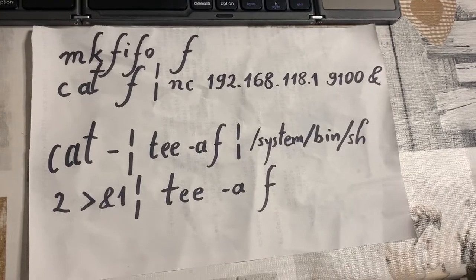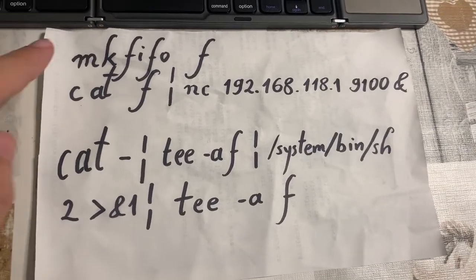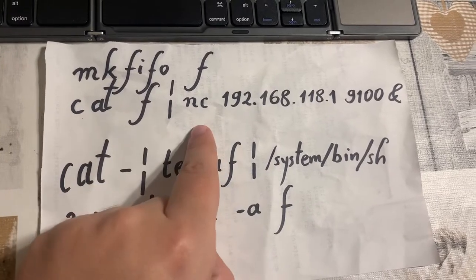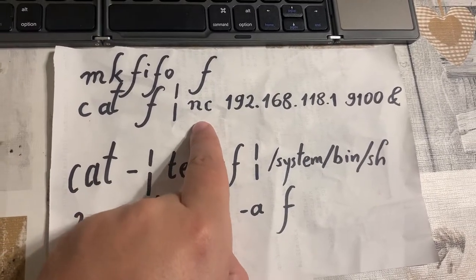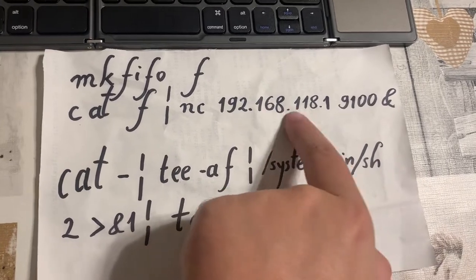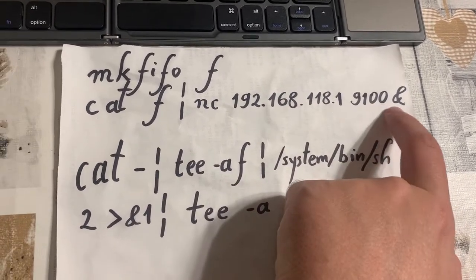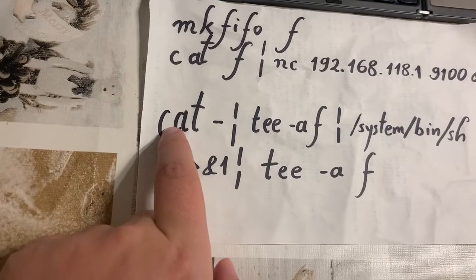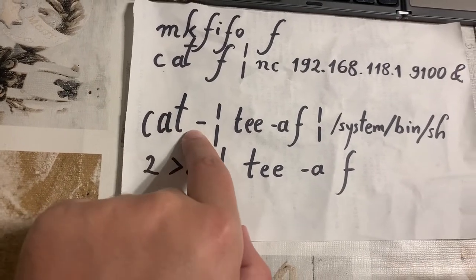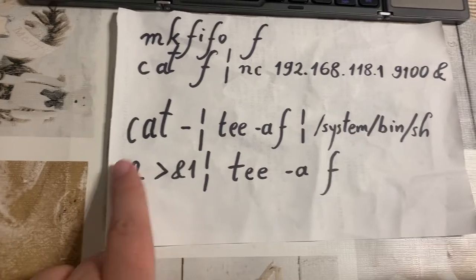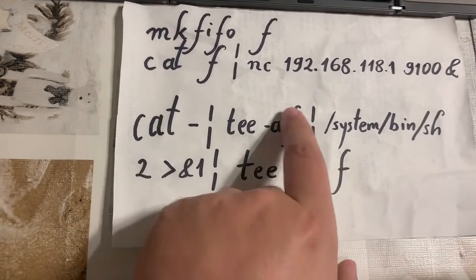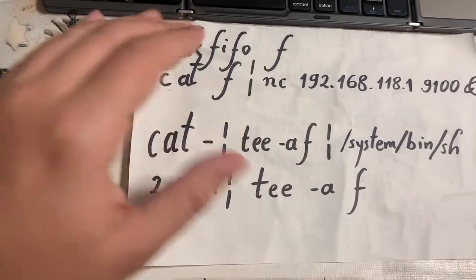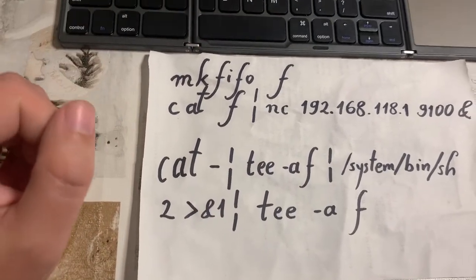These are the commands: you create your fifo, you are throwing it to netcat. Netcat is channeling whatever is going to be into it to the printer IP and port 9100. You do this in the background because you need the foreground. And in the foreground you're just going to dump standard input and output finally into this file f, like both on the input and command output perspective, and that you're going to channel to your printer.